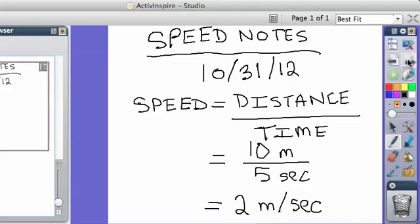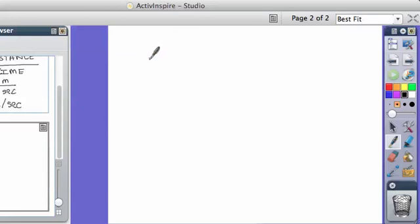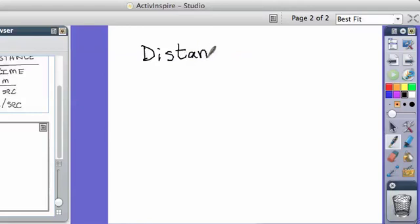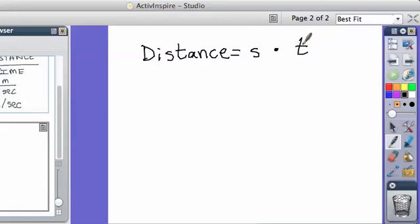So the next one is what if they give you the speed and the time, and you're trying to find the distance? If they give you the speed and the time, you multiply them. So distance equals speed times time. This little dot means multiply. So distance equals speed times time.